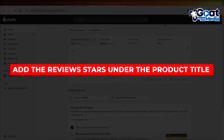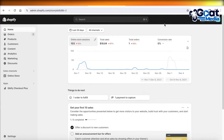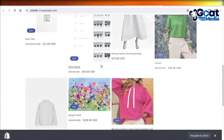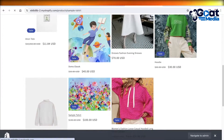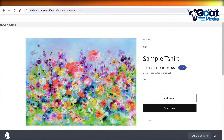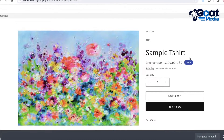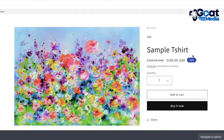How to add review stars under the product title on Shopify. Hey guys, welcome back. In this video I'll be showing you how you can display review stars under the product title. We're going to do that step by step, and I'll show you how you can insert a review widget and much more.